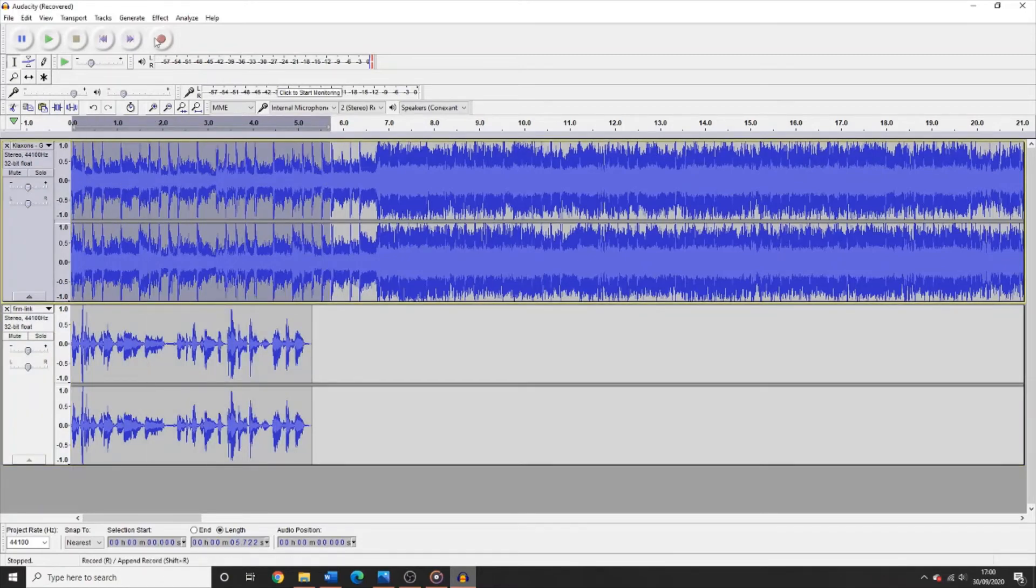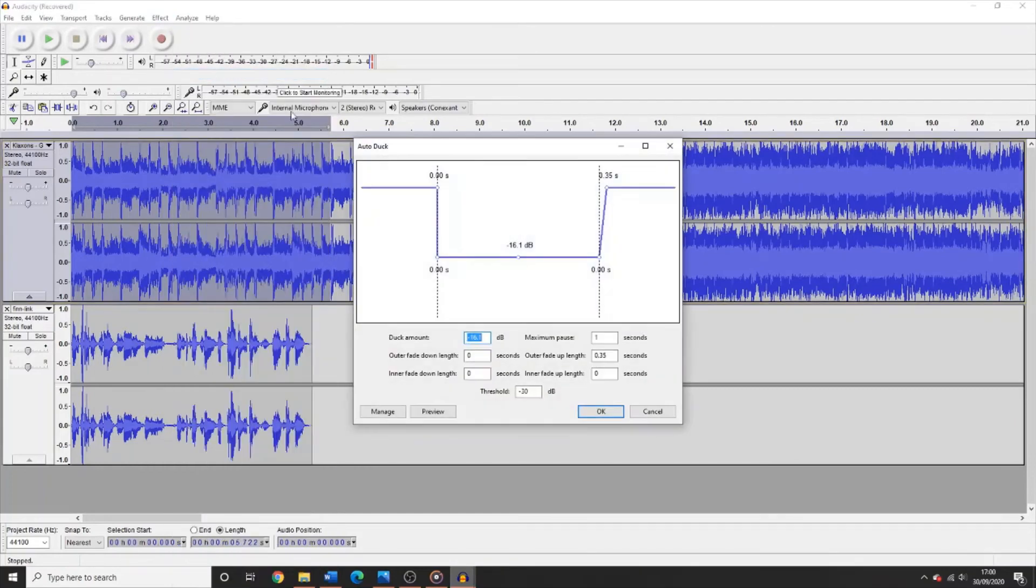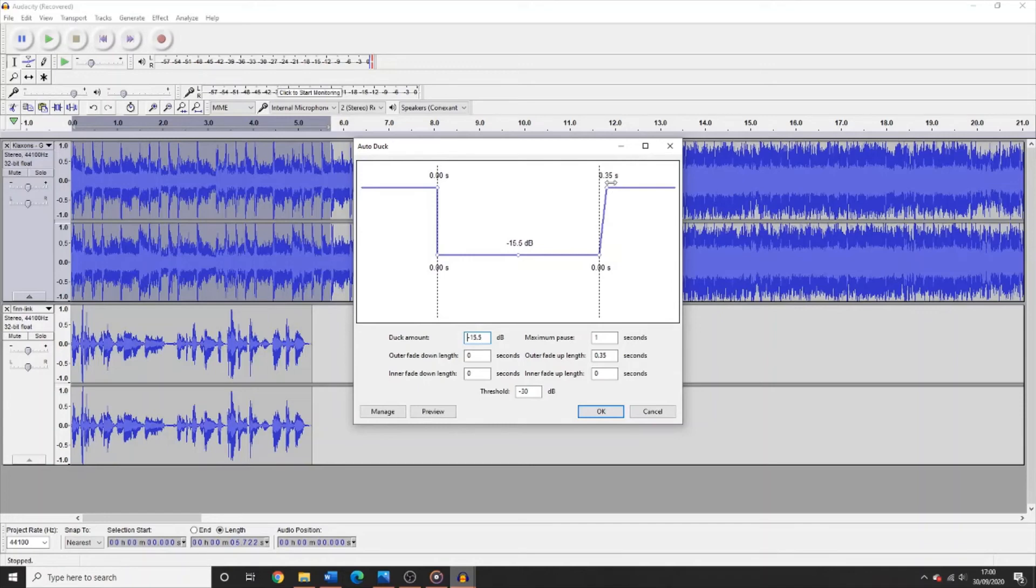Go to the effects tab and click auto duck and this window will pop up. This bar here will change the volume at which the music will drop to whilst you are speaking. And this bar on the right will change how quickly the music will return to its original volume after you have finished speaking. Once you are happy with your settings, click OK.